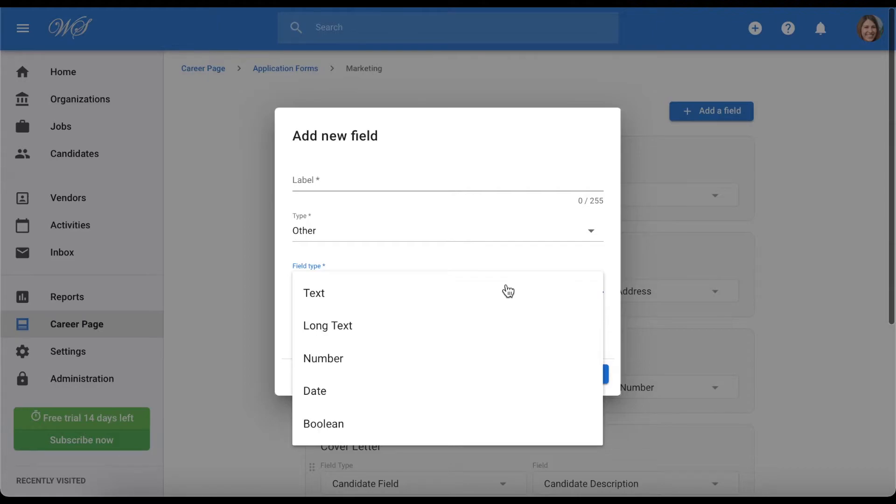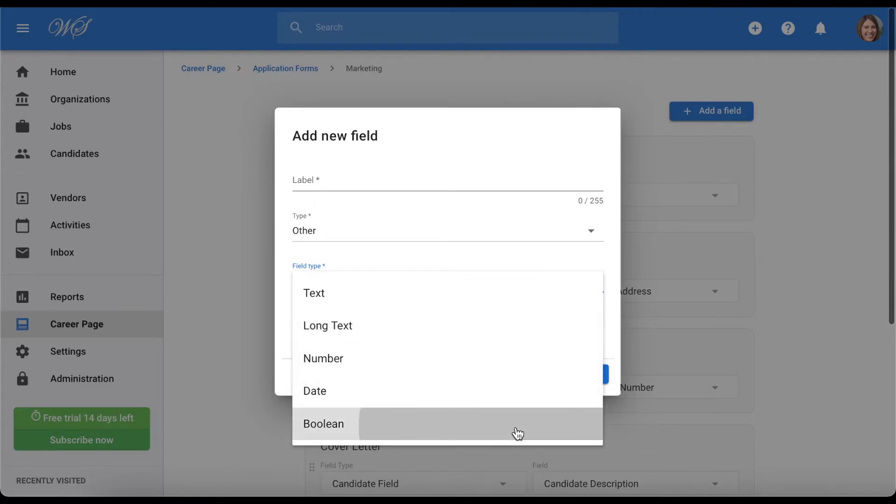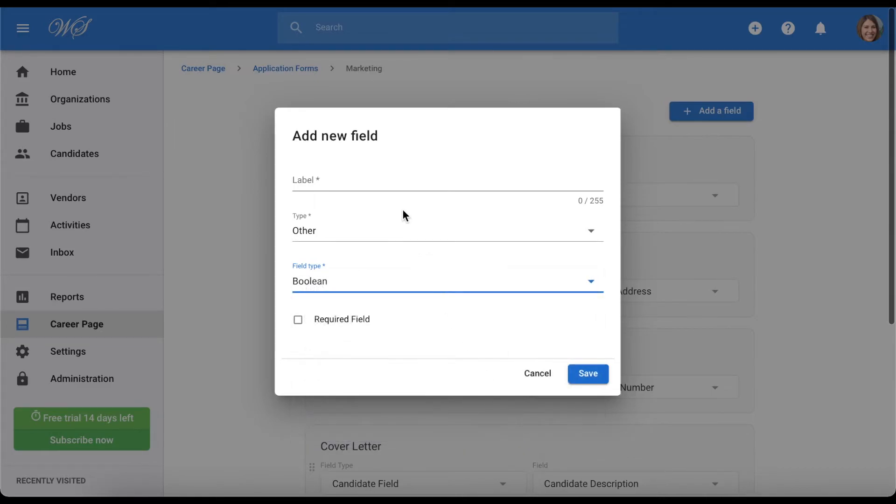Field type corresponds to the type of answer you are looking for. You can find out more details on field types in our dedicated article within the documentation. For example, the text type has a maximum answer of 255 characters, and the long text has no maximum length. Let's select the boolean type, which is basically a yes or no question.